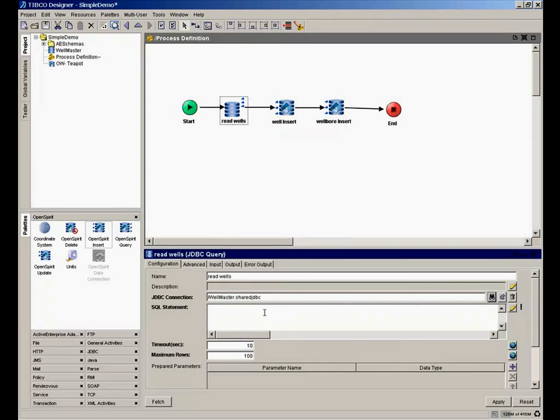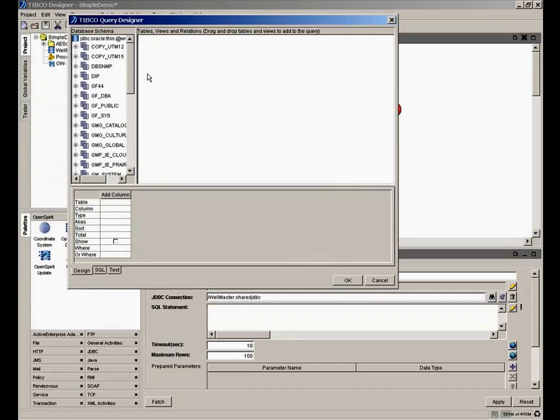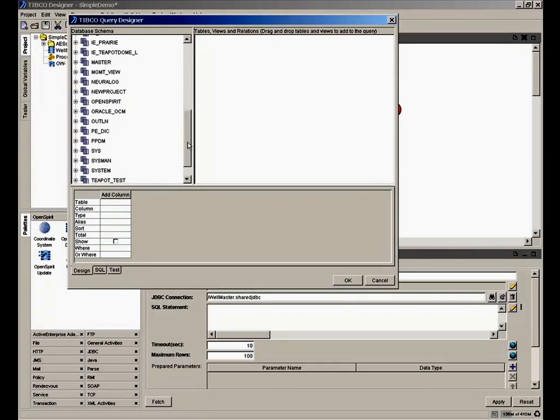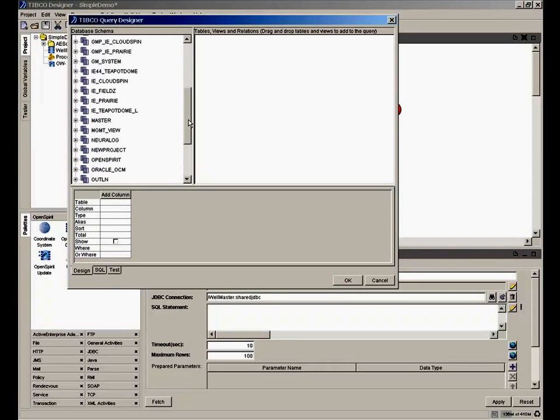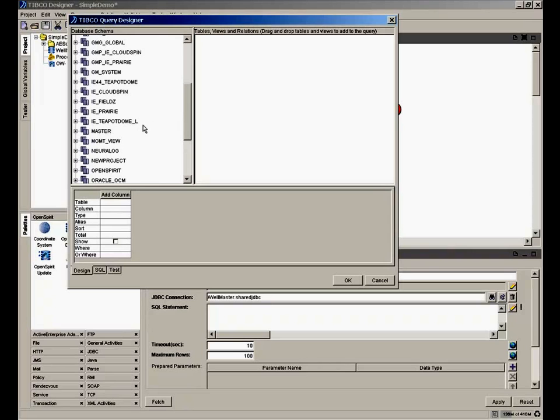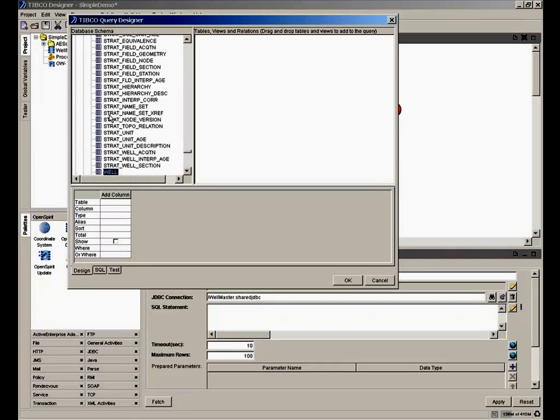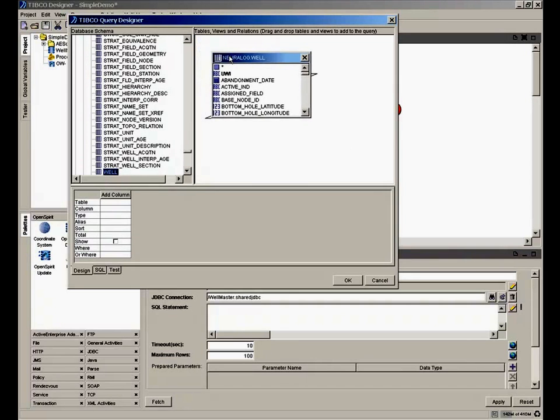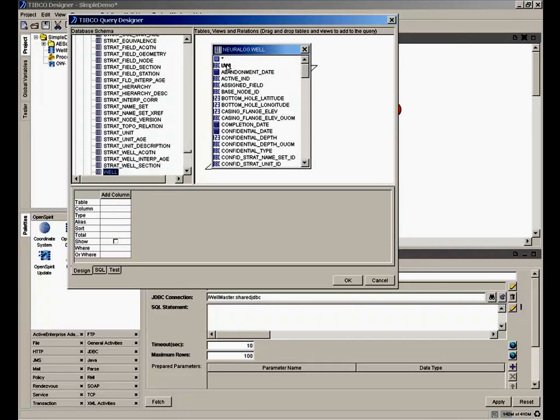Now we get to construct a SQL statement. We can either type SQL in this text block here, or we can use a Query Builder. I'll use the Query Builder. And it's connecting to my Oracle database. I'm looking at all the different schemas here. I have one schema my WellMaster is in called Neurolog. I'm going to find my Well header table, which is simply Well. I can drag and drop that into my Query Builder. And I can then double click on the attributes that I want to query for.